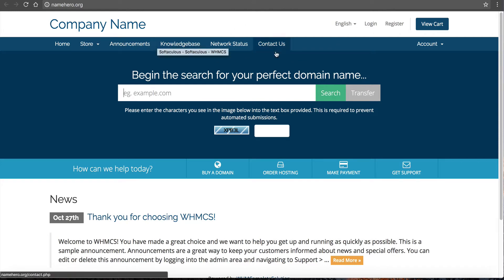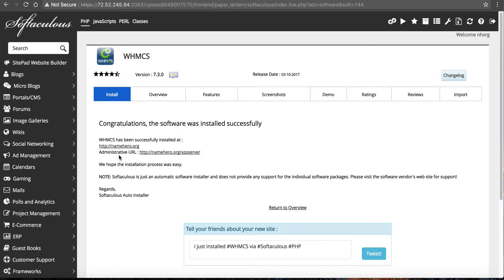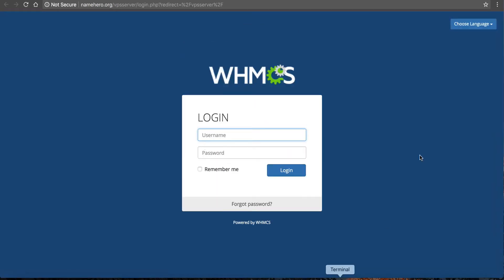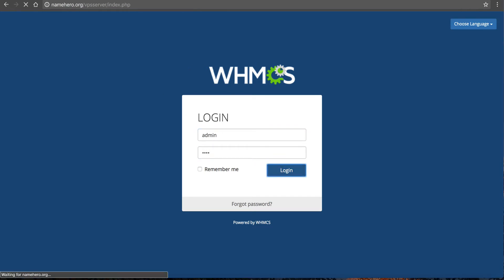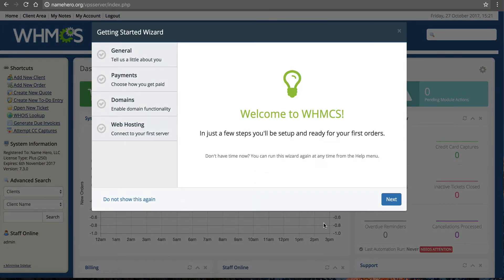I want to go through the quick setup process in WHMCS. You can see our administrative URL — remember we defined it as 'VPS server'. I'm going to click it and log in using admin and my password. Remember yours should be a lot stronger since we're just demoing. When we first log in to WHMCS for the first time, we have their Getting Started wizard. If this is your first time using WHMCS, I recommend going through it — it's a very quick process and it'll make sure you hit all the important items.